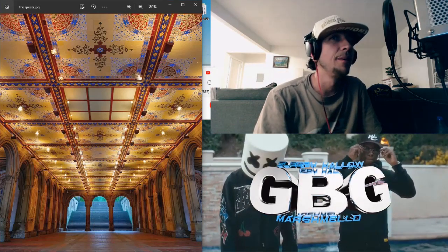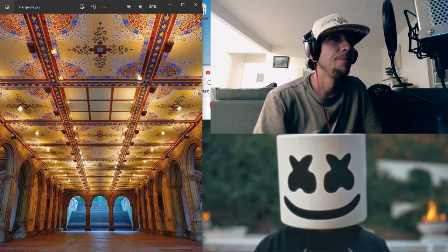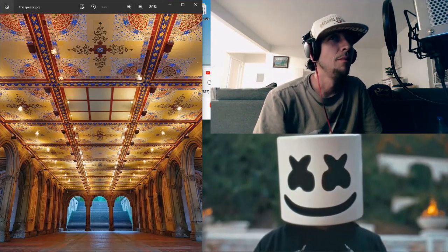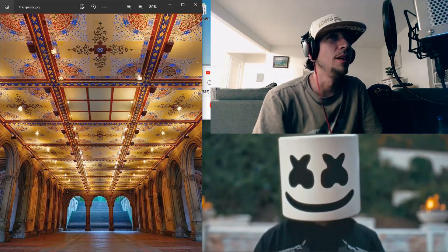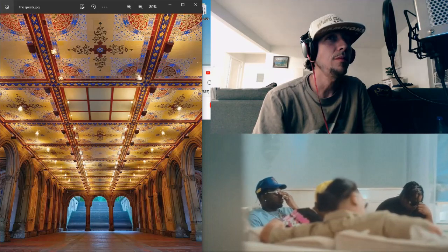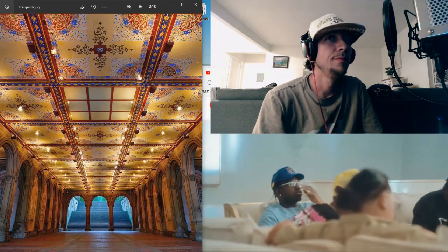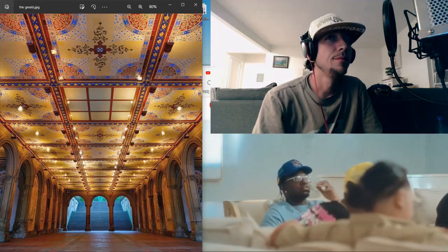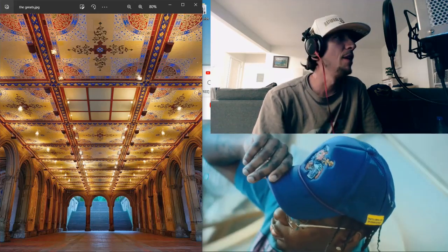Beat's fire. Marshmello, what it is. Drop that beat right now.